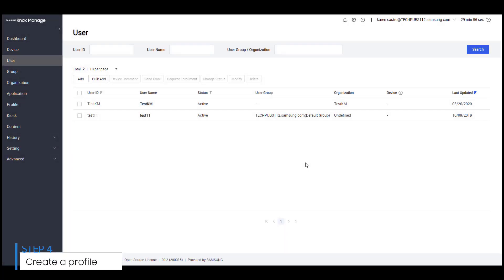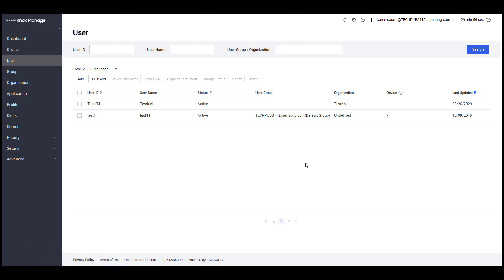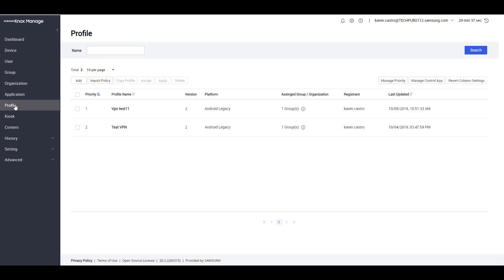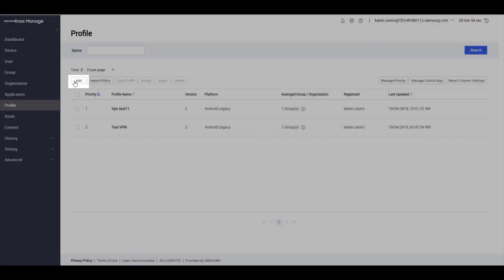Now let's create a profile with device control policies to manage the device by platform. As an example, let's create a policy to disable the camera for Android Enterprise devices. From the left navigation, click Profile, then click Add.